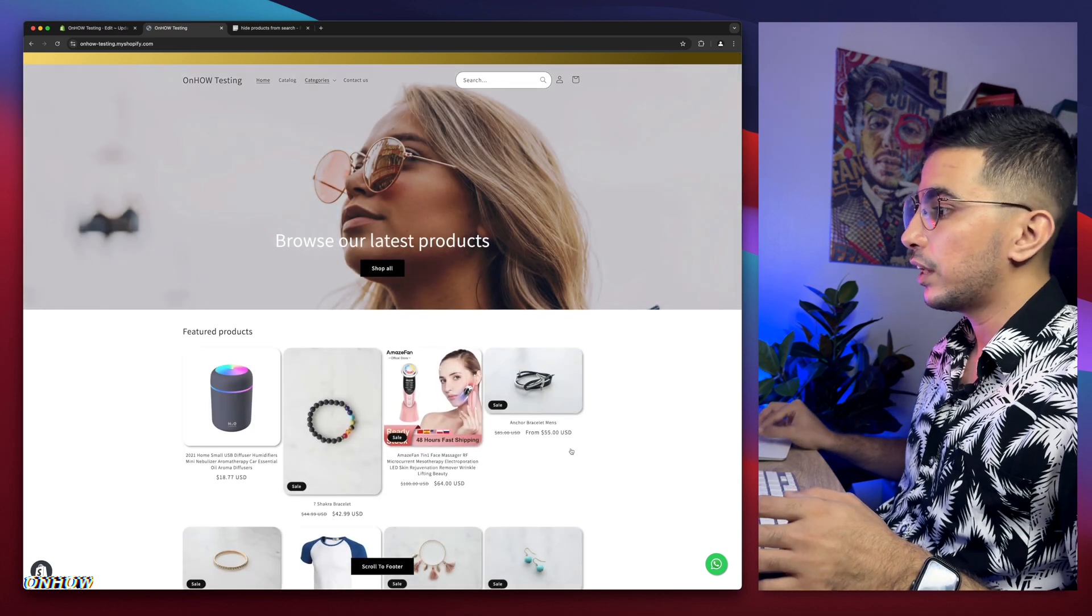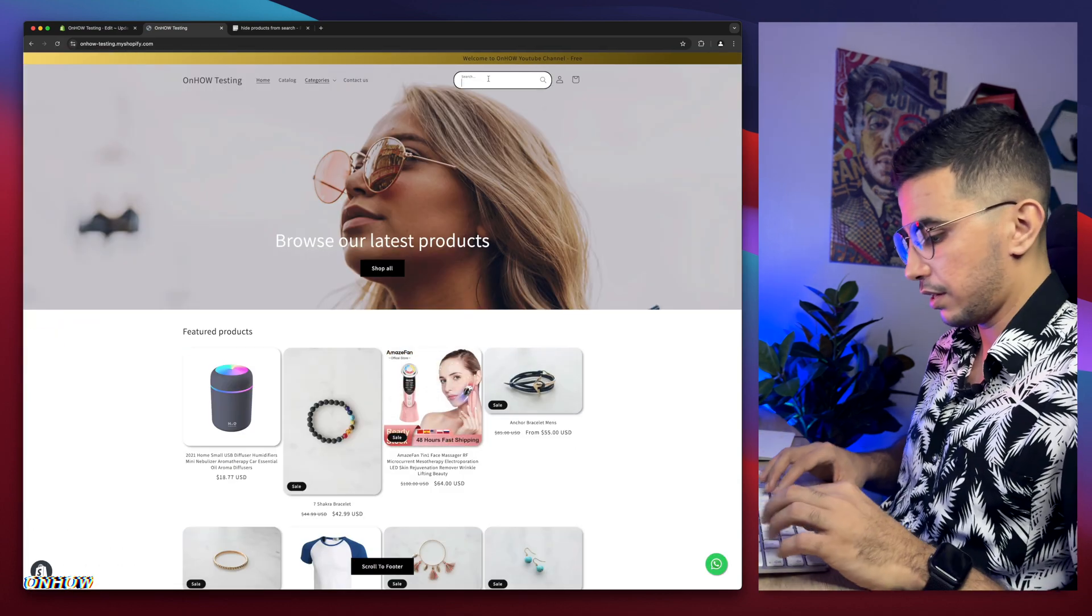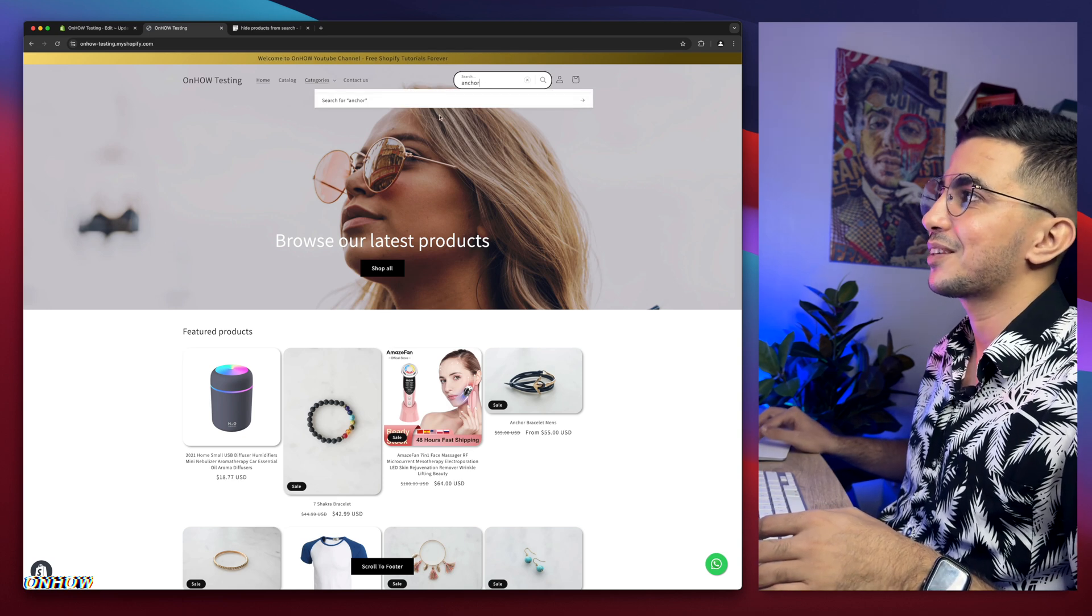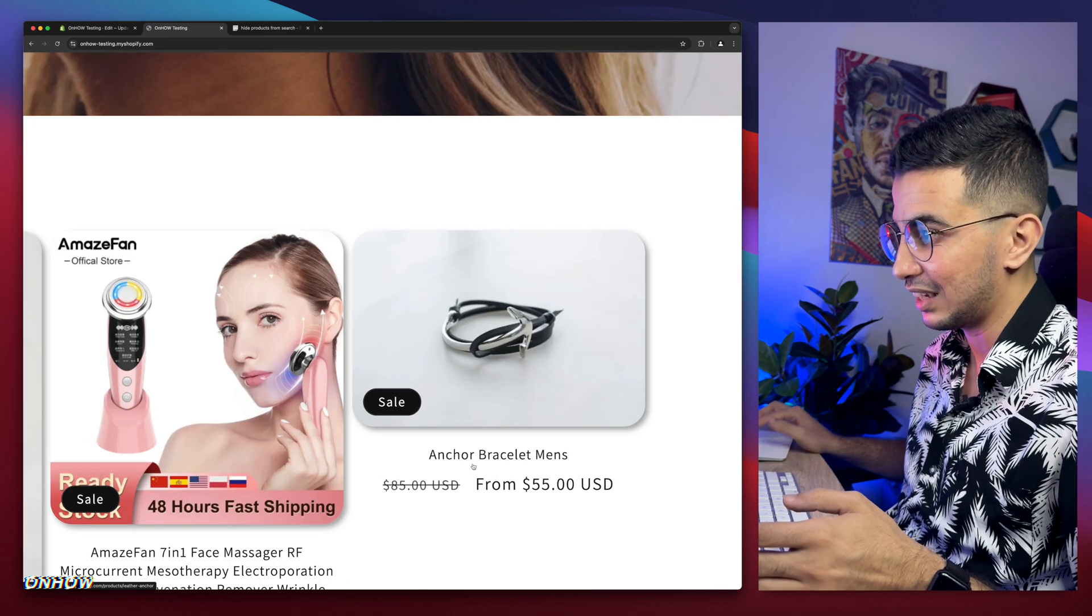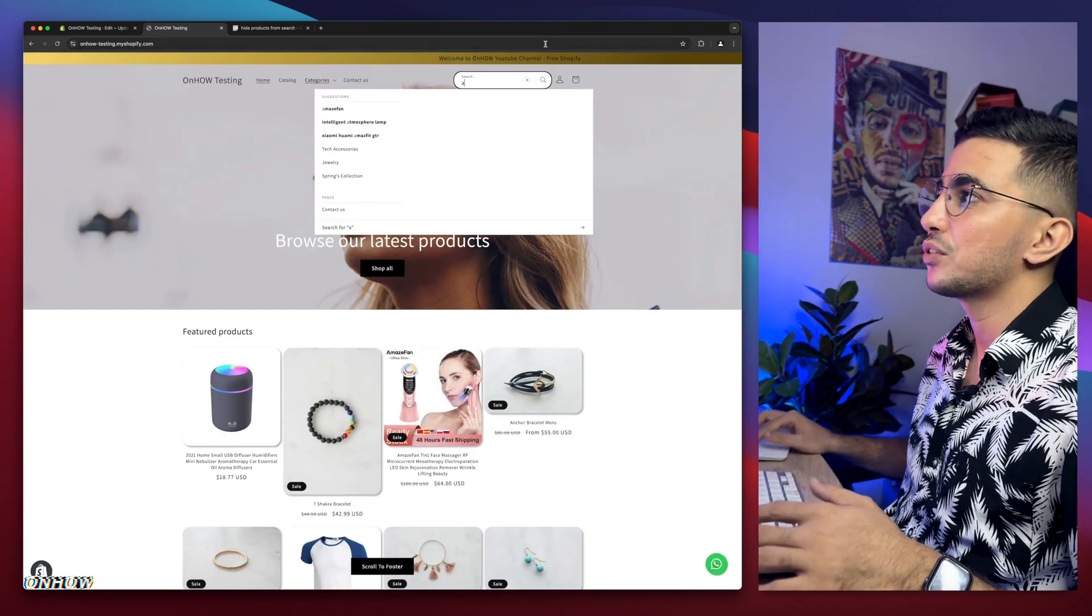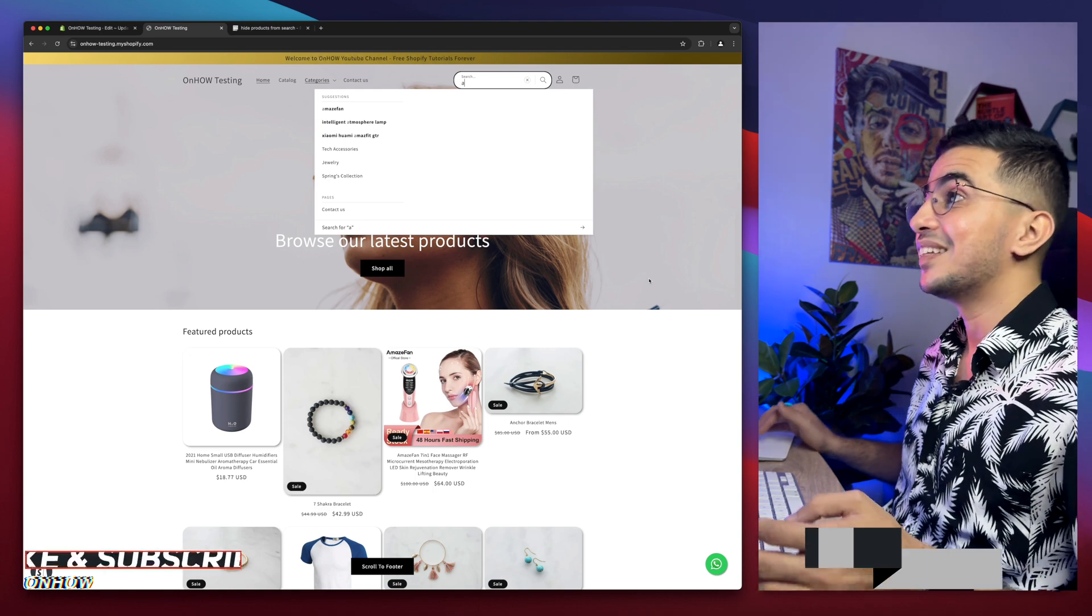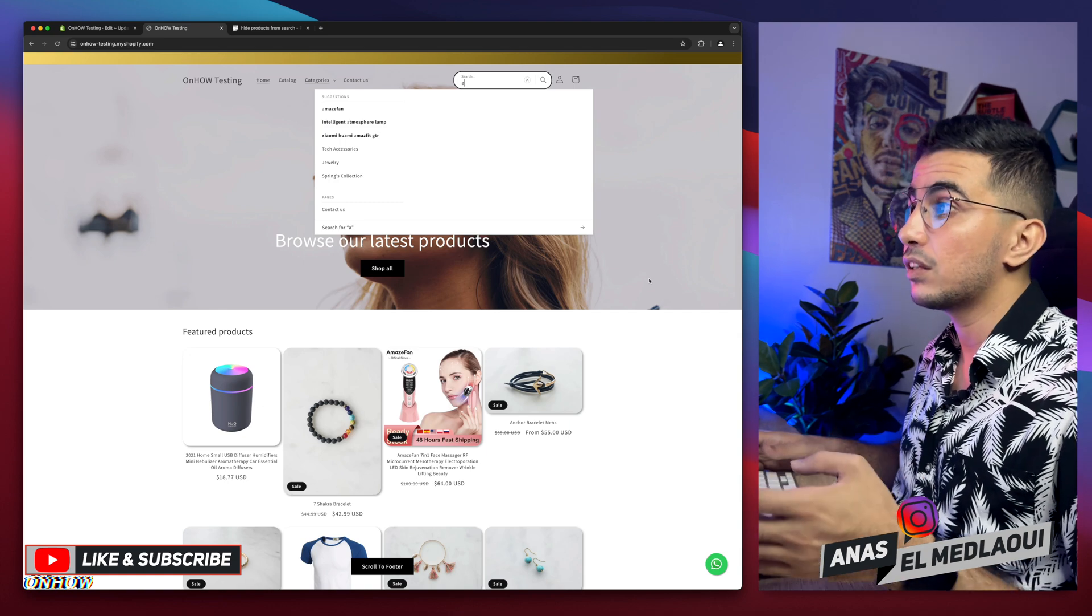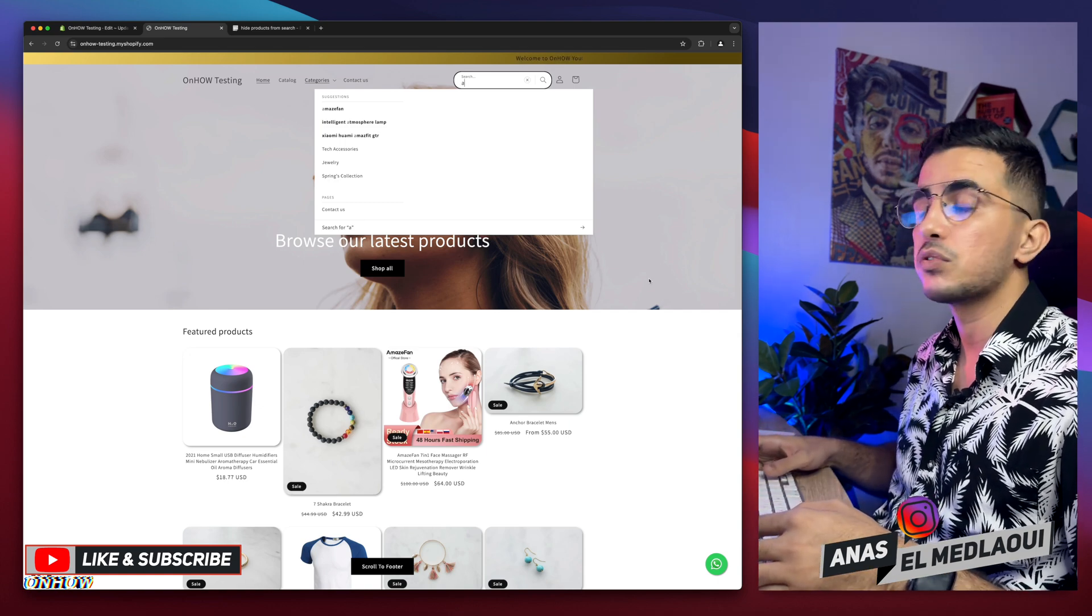You remember I tried 'anchor bracelet'. Let's just type in 'anchor' and see - no more suggestions, no more products show up. We typed in the exact name for the product. I typed in 'a' as well. Let's just remove and keep 'a' - no suggestions from the products that you have. That's how you remove or hide the search suggestions based on the things you type in on your Shopify store.